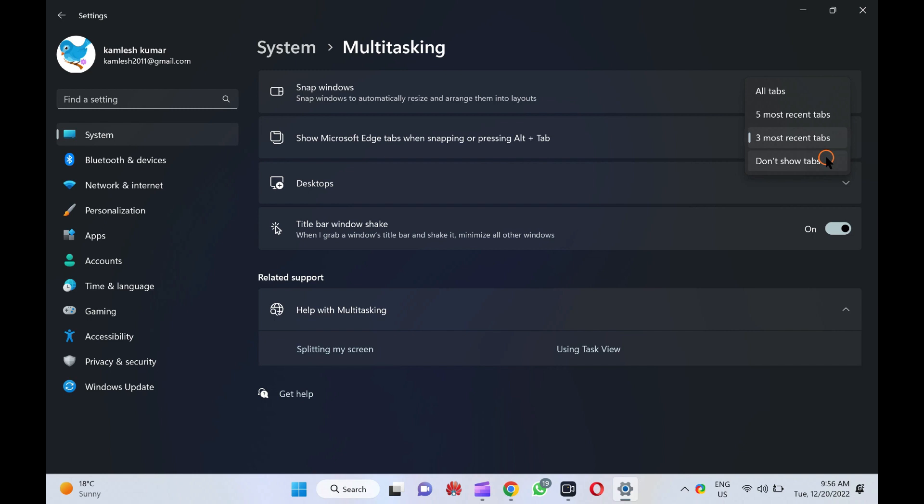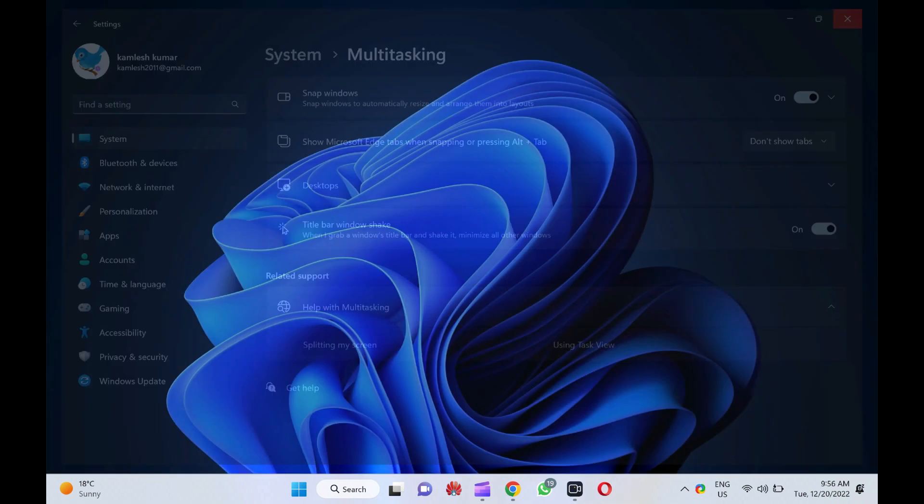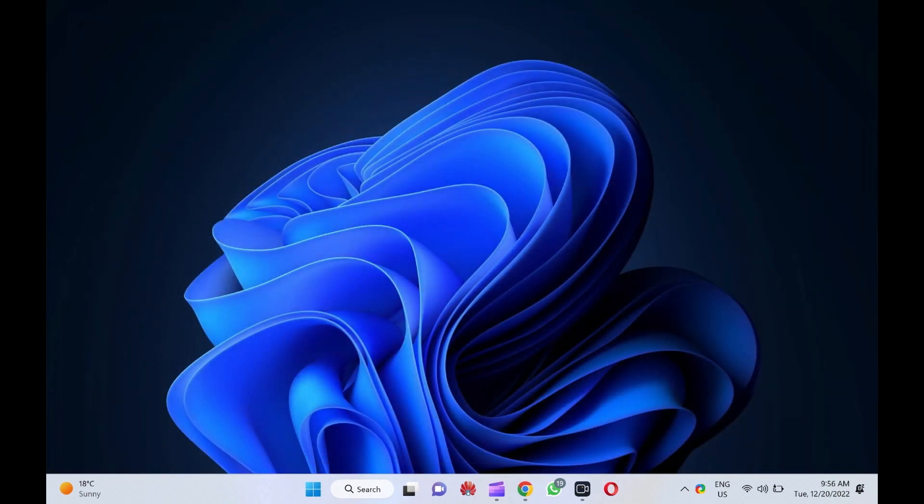That's it. You can close the Settings app now. Changes will be saved automatically.